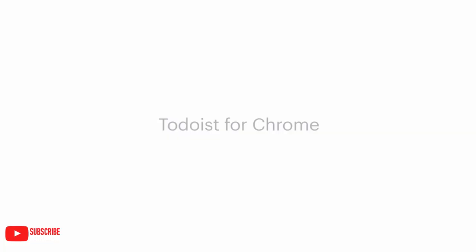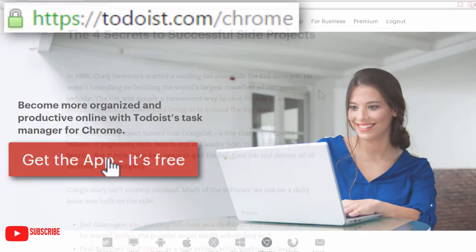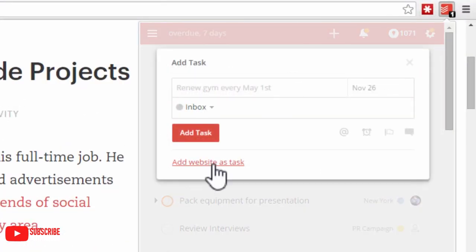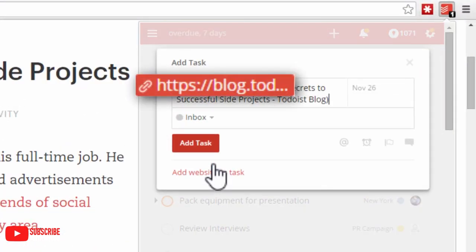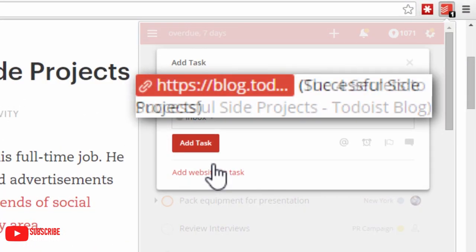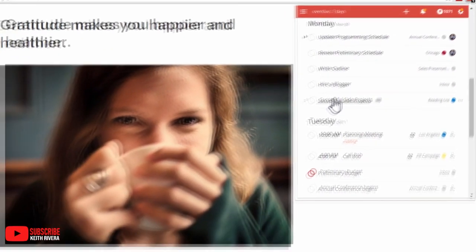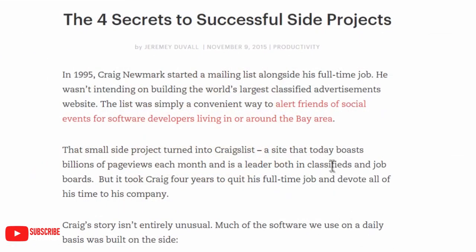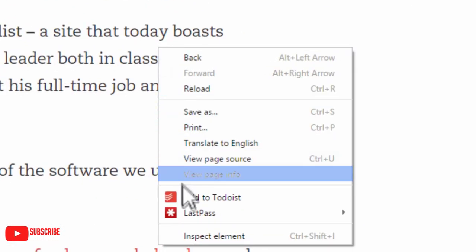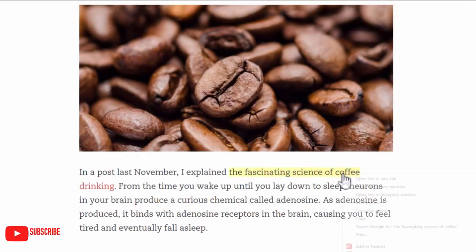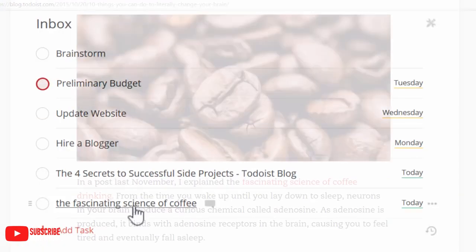Todoist is a Chrome extension that allows you to stay productive all day without forgetting any of your tasks. Todoist is made with collaboration in mind. You can easily collaborate with other people using Todoist on tasks and projects. You can also leave comments on tasks for your classmates.